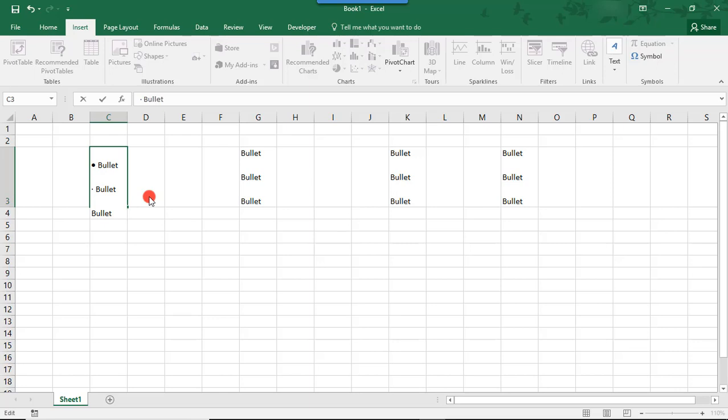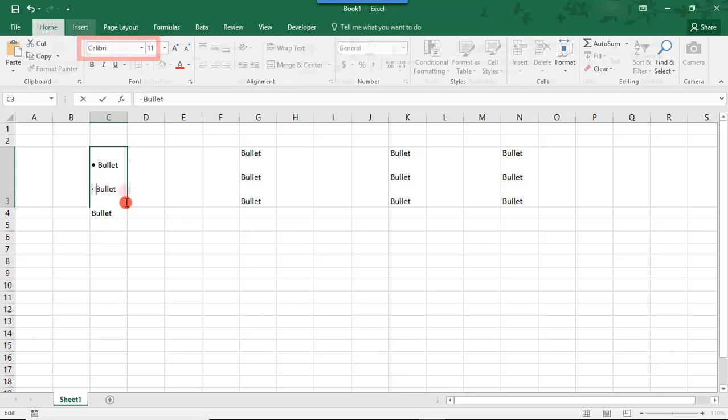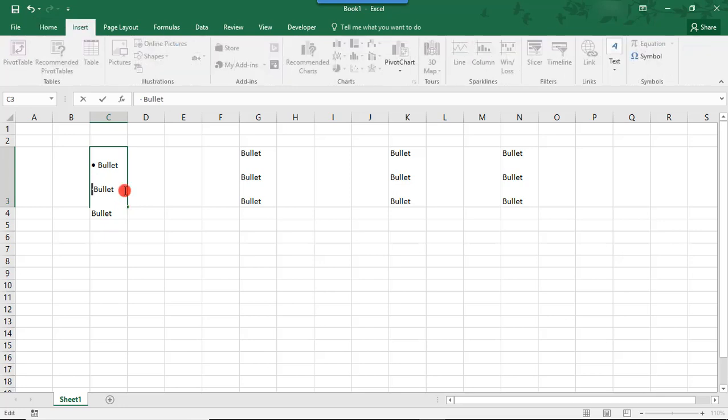Now, one thing to note is that the bullet point is much smaller when we just copied it. Well, this is because, if we go into our Home tab, we've been typing in Calibri. And remember that the bullet symbol came from the Symbols font. So, you can choose to use this smaller Calibri font bullet dot, making sure to change the first one we just did.